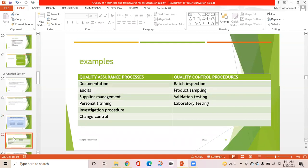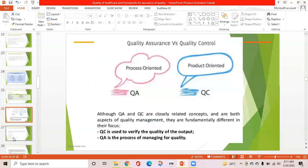Examples of quality assurance processes include documentation, audit, supplier management, personal training, investigation procedures, and change control. Quality control procedures include batch inspection, product sampling, validation testing, and laboratory testing. Quality assurance and quality control are closely related concepts under quality management but are fundamentally different in focus: quality control verifies the quality of output, while quality assurance is the process of managing for quality.